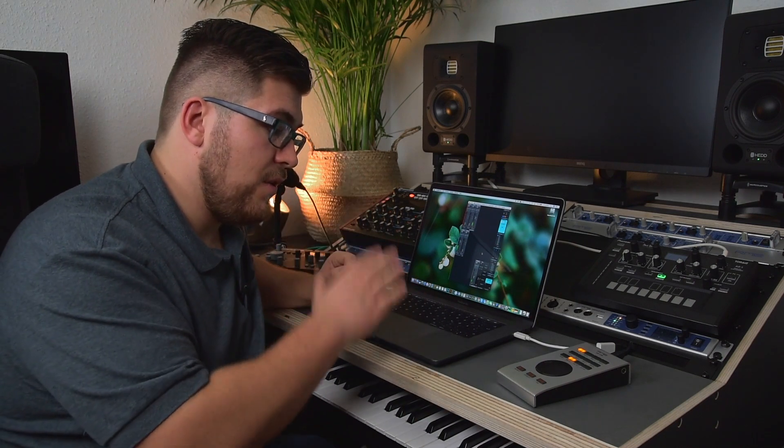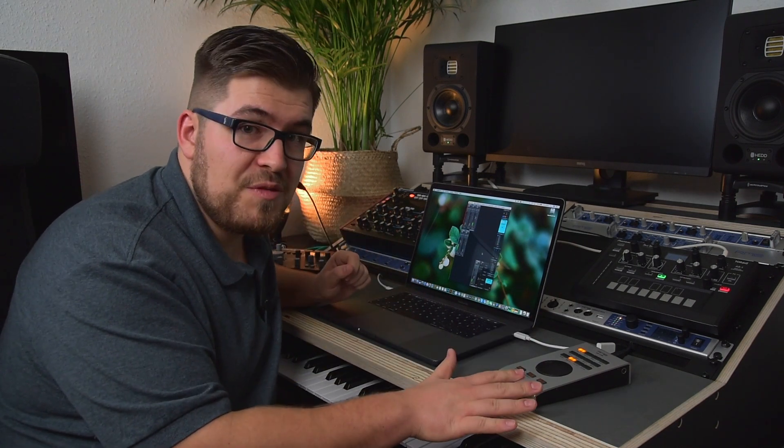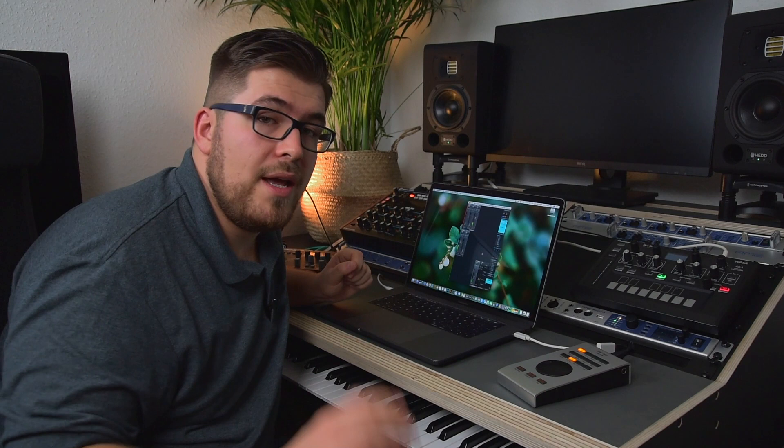If you have any questions about TotalMix FX, the ARC-USB, or any other RME product, please write us in the comment section below. Thanks for watching.